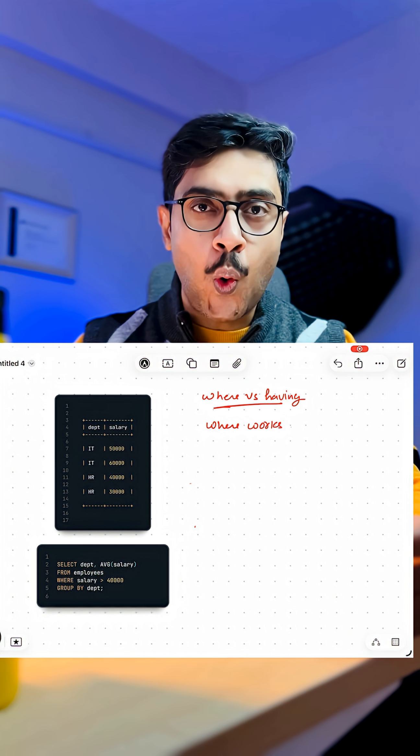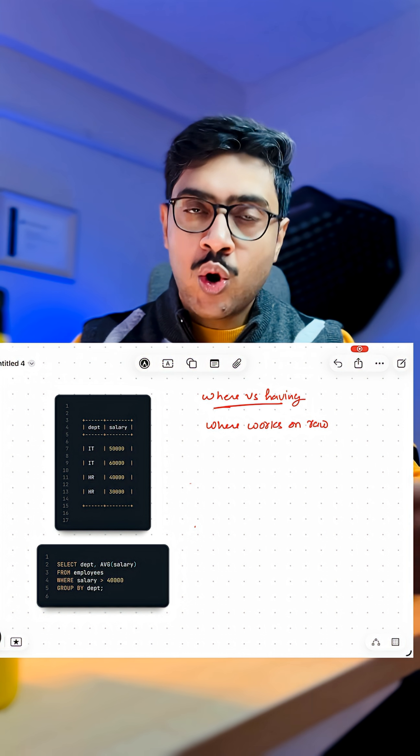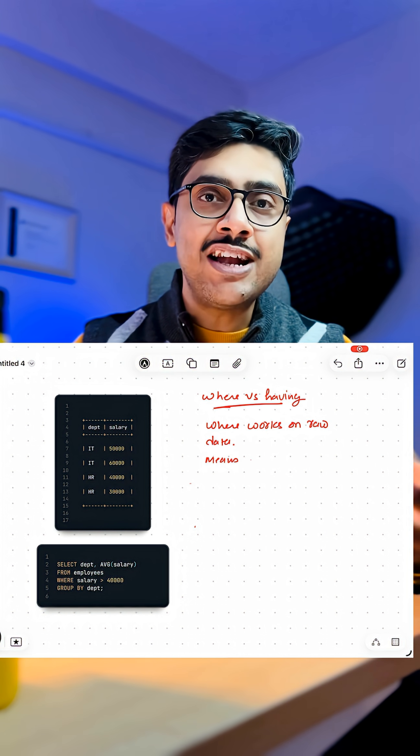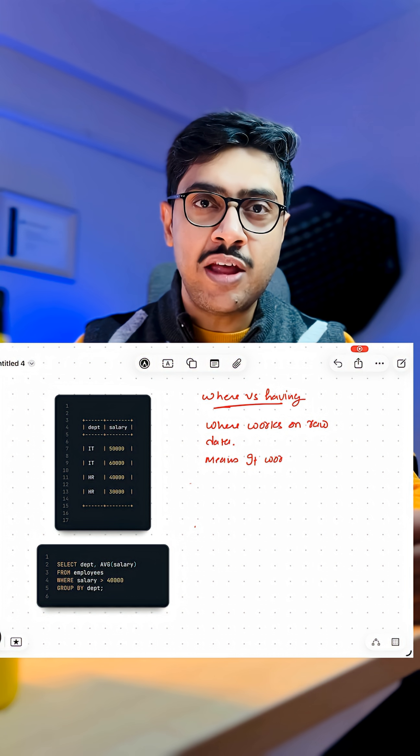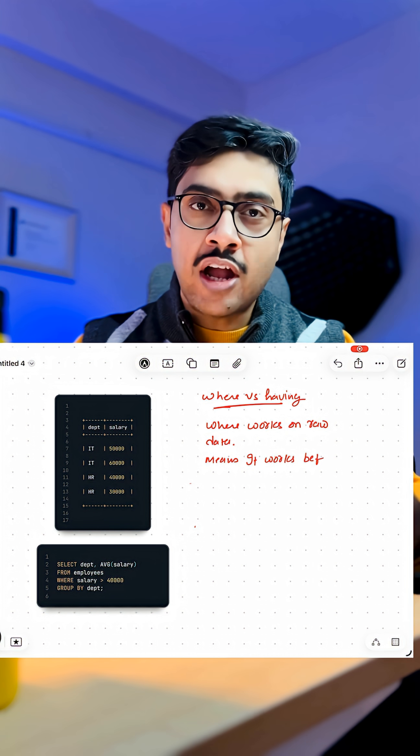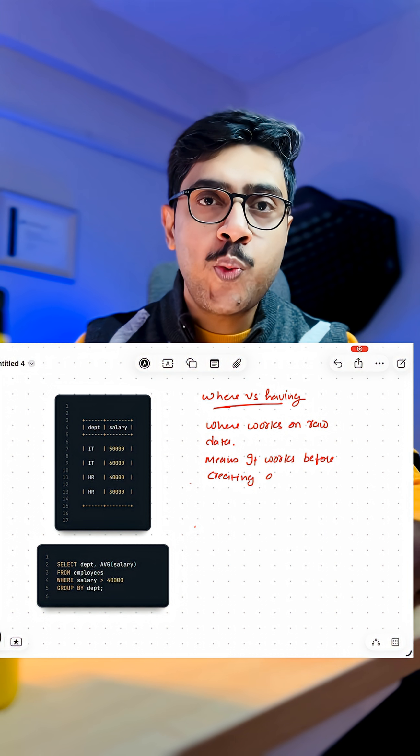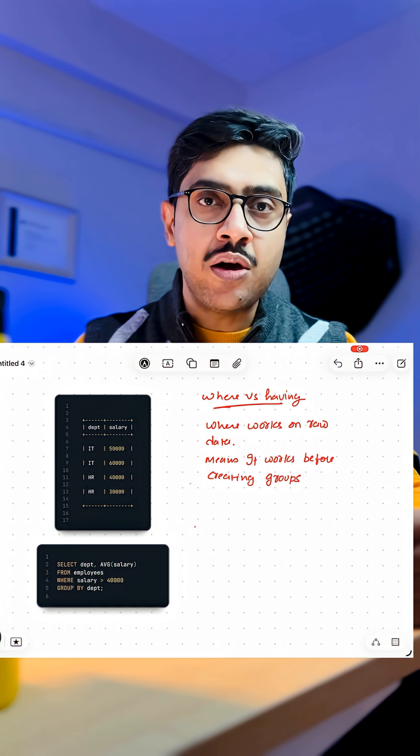SQL WHERE works on the raw data. Raw data means the data that is directly stored inside the table. That also means it works before creating any groups.